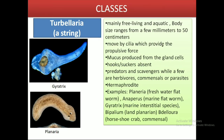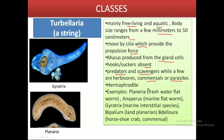The phylum Platyhelminthes is divided into three classes: Turbellaria, Trematoda, and Cestoda. Turbellaria is a Latin word meaning a stir or disturbance. These forms are free-living and mostly aquatic. Their body size ranges from a few millimeters to 50 centimeters. They have cilia which create propulsive forces for movement, and also have mucus-secreting gland cells. They lack proper hooks or suckers but can serve as predators, commensals, or even parasites. They are hermaphrodite; examples include Gyratrix and Planaria.